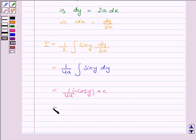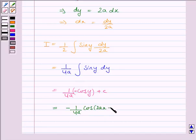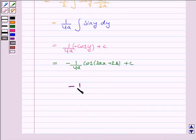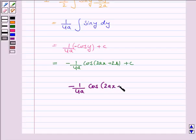Let us now substitute the value of y. So this becomes 1 upon 4a into minus cos(2ax + 2b) plus c, because the integral of sin y dy is minus cos y plus c. Hence the integral of the given function is minus 1 upon 4a into cos(2ax + 2b) plus c.